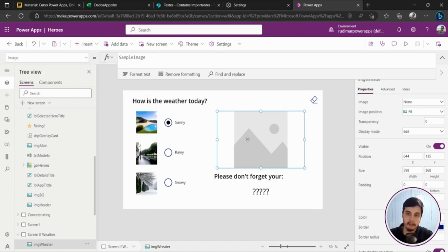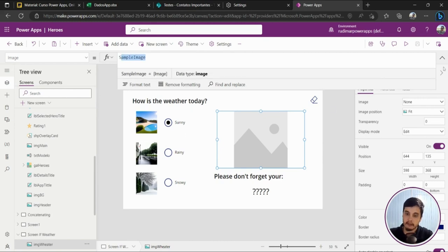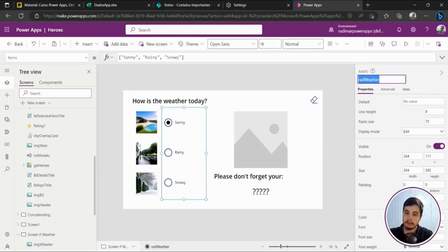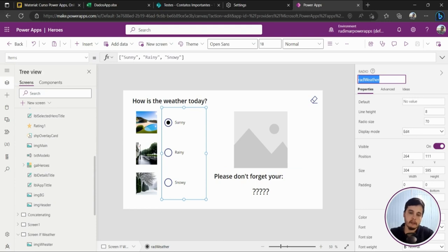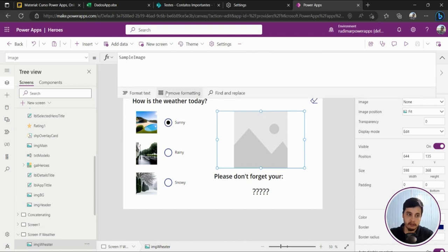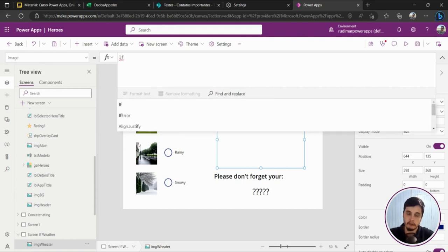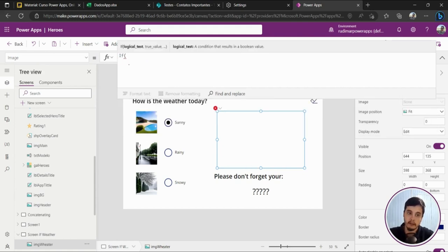I want to put a condition based on what's selected, so we need to know the name of this input. In this case it's 'rad_weather' — I renamed it from 'radio1' as a good practice. I'll copy that name and here in the image's image property I will start using the IF function. I'll put 'if' and open parentheses.